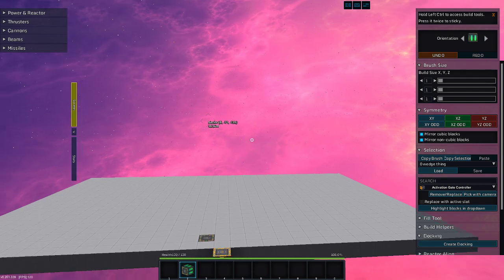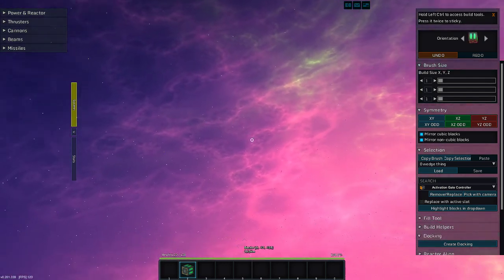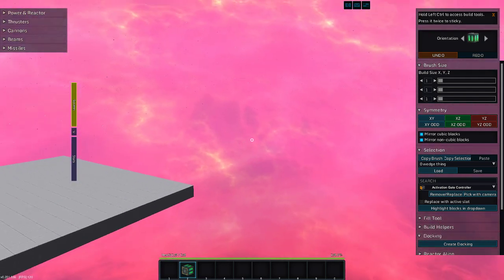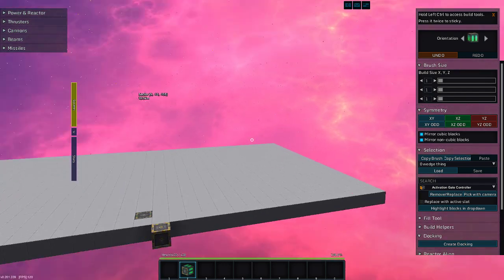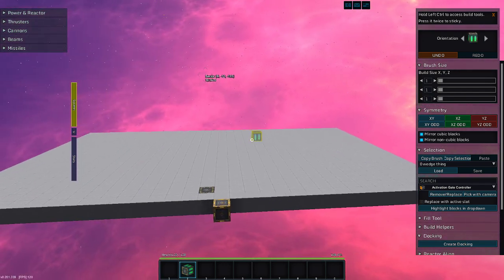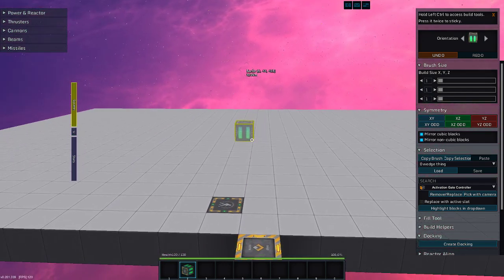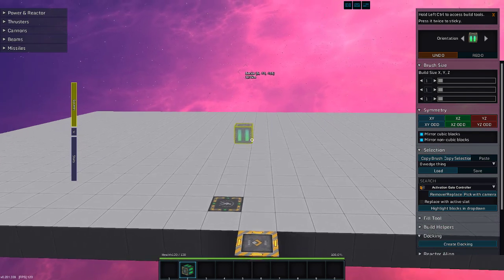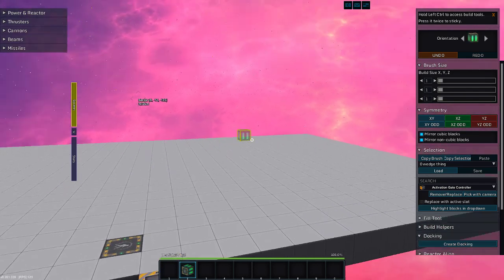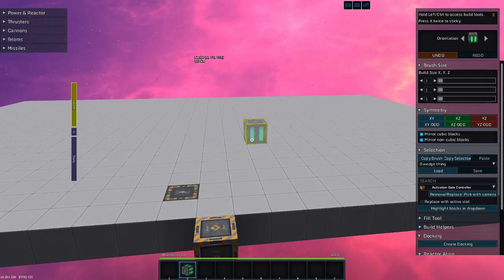Greetings and salutations, my name is JW608, and today we are playing StarMade, and it is finally here. Update to version 0.201.339A, as of right now.